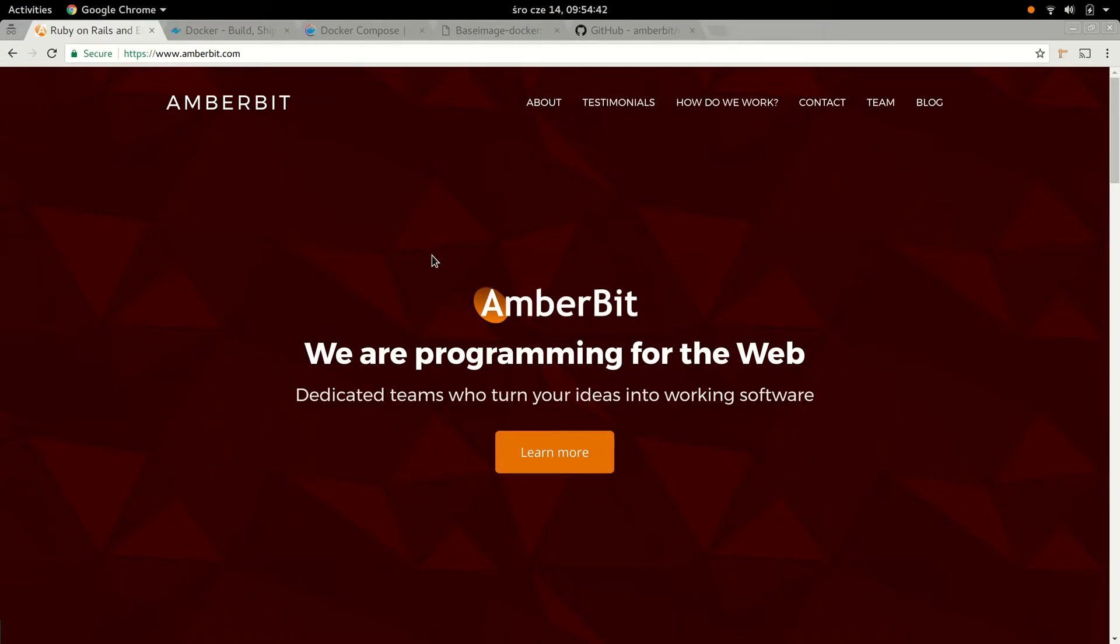We're Amberbit. We're doing Ruby on Rails and Elixir and JavaScript web development, and we're available for hire if you want a dedicated team of good developers.